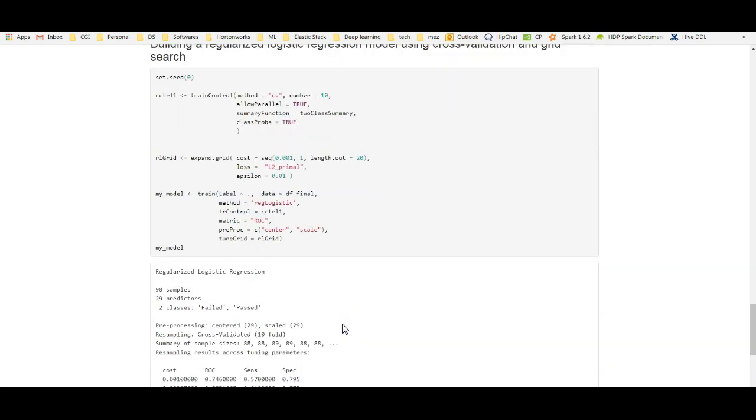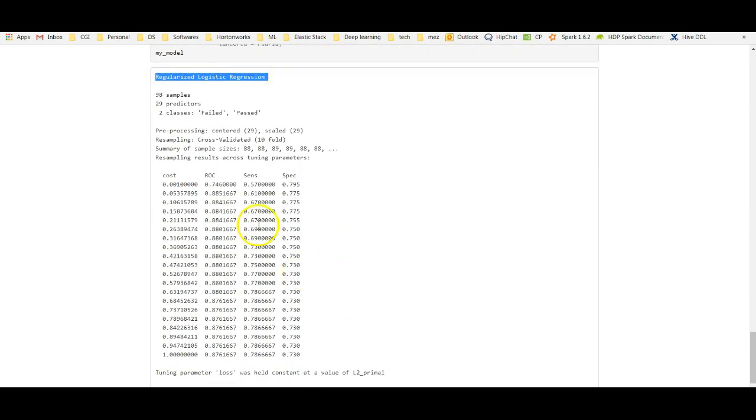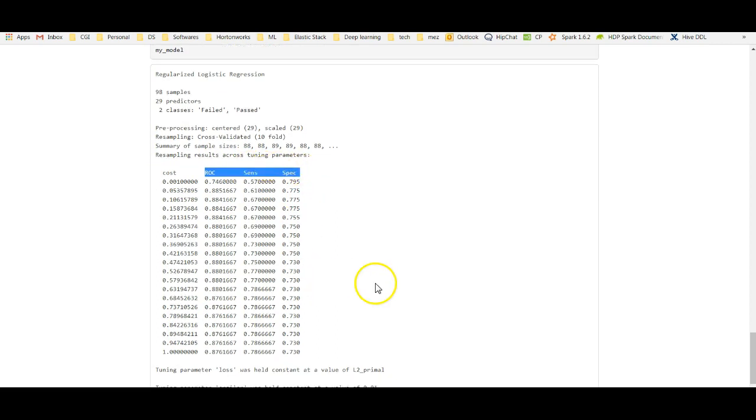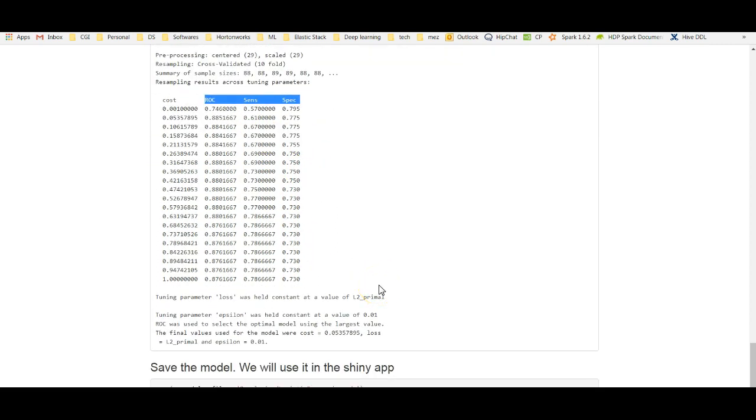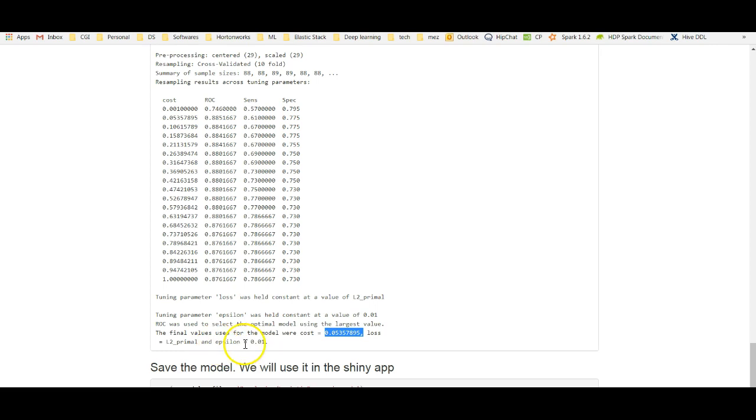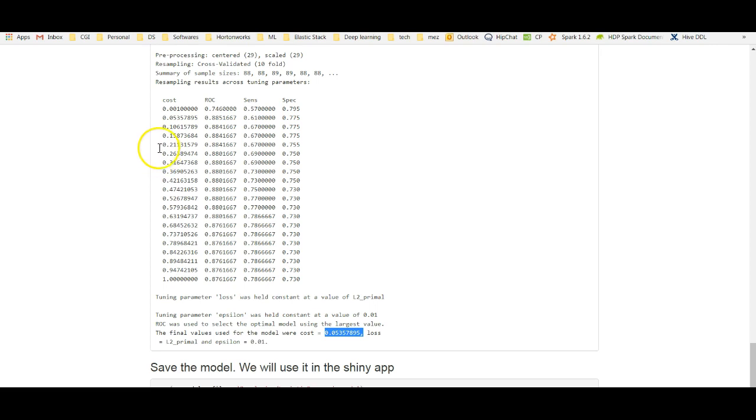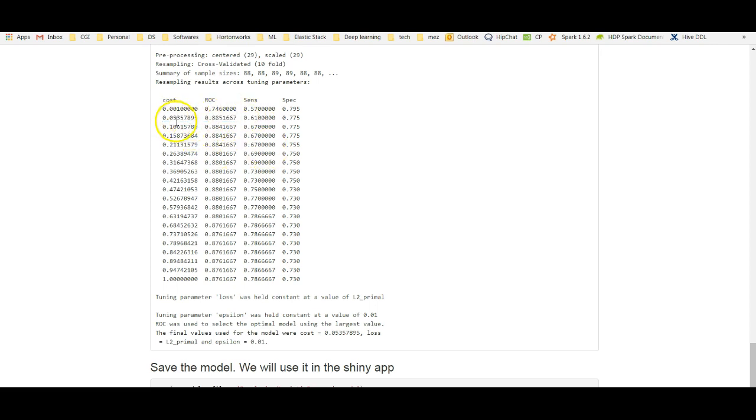I have the output here, regularized logistic regression and it gives me the ROC for the different cost values. ROC, sensitivity and specificity here. Once I create this model, as you can see the ROC, it says cost of this value was the best. Cost, this one is 0.053. As you see the ROC here is 0.89. This is the best cost parameter value.